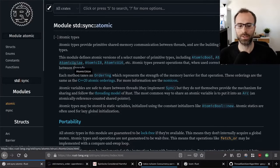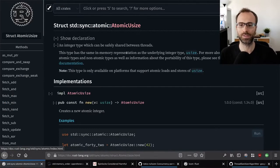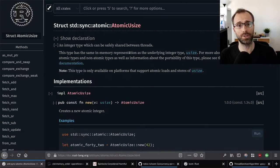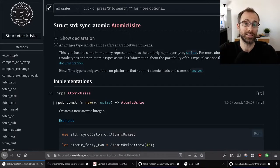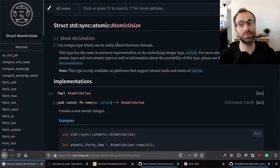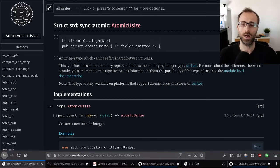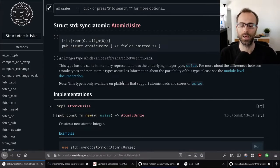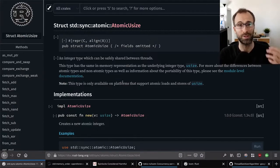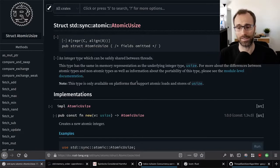Let's start with a type like AtomicUSize — the atomic equivalent of the usize type. If you look at it in memory, the in-memory representation is exactly the same as a usize. The only real difference is that it has different methods on it, and you can only access the value through those methods. You can't get the usize without calling one of the methods — it's not trivially castable.